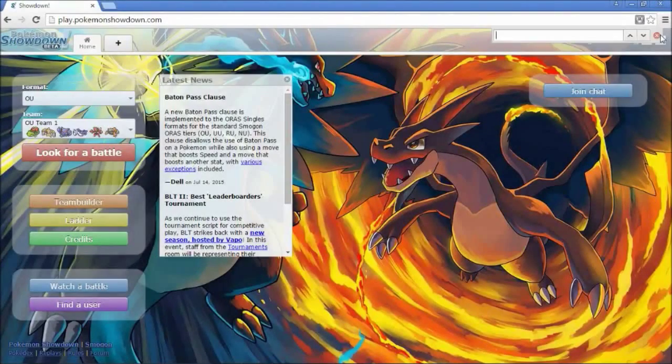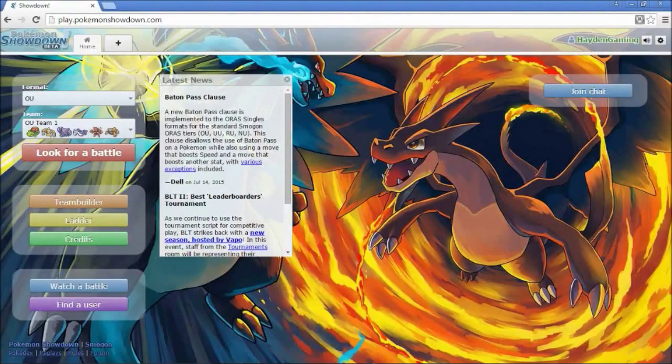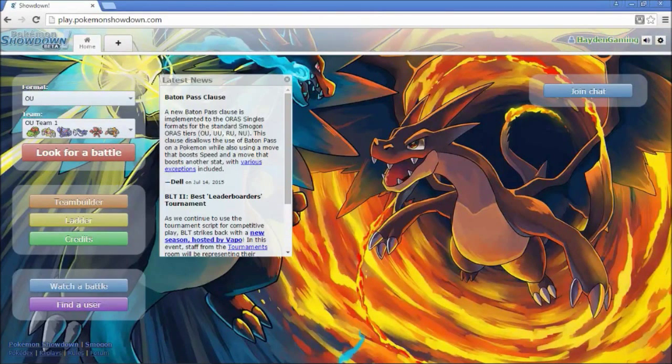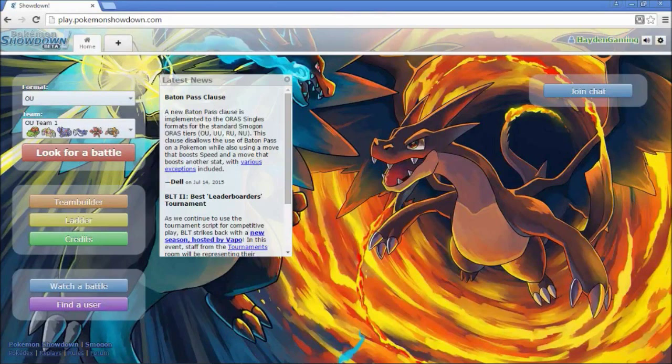Hey guys, what's going on? Hayden here for some more OU battles. So I decided, you know what, I'm going to hop on Showdown this morning. I feel like doing a few battles. And it's been a few days since I've uploaded any of these. So I'm going to upload some more.